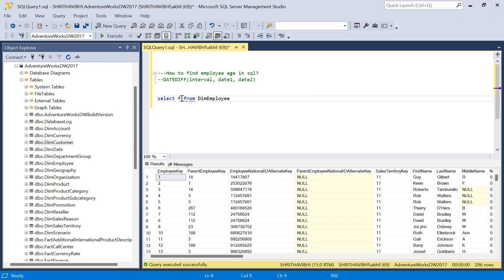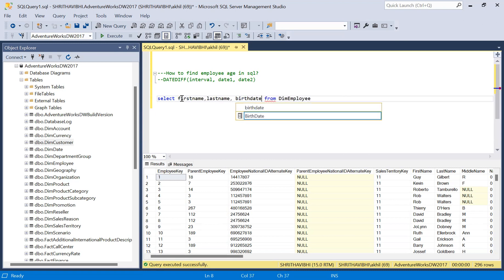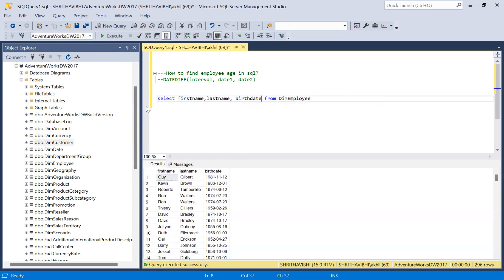I'm displaying the employee's first name, last name, and birth date. Let me execute this query. If I can find the difference of the year of the birth date and the current year, I'll get the age. We can use the DATEDIFF function to do this.